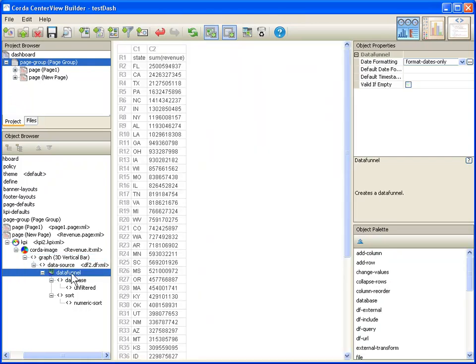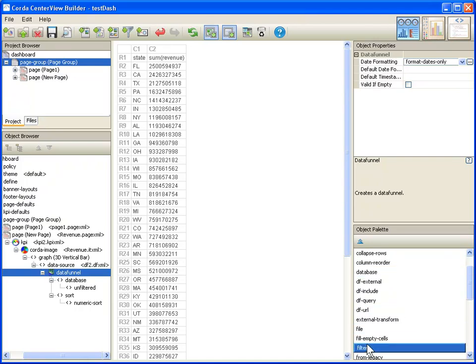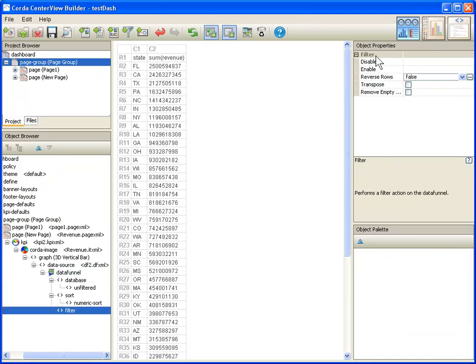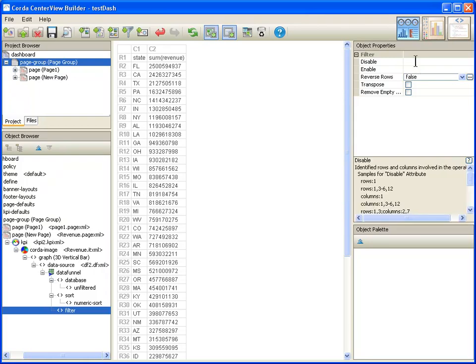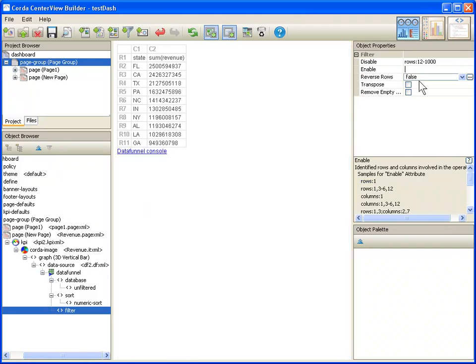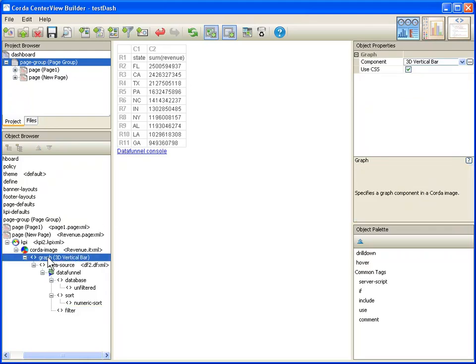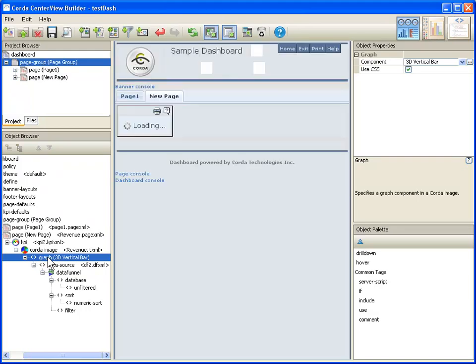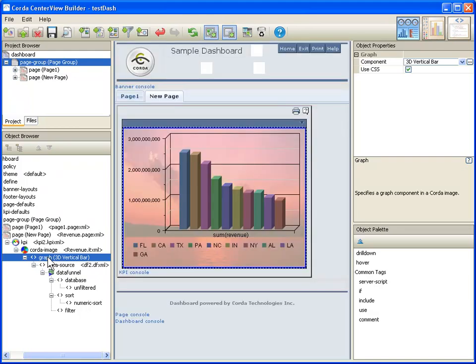But I still need to filter out some of this information. We can do that by going back to the data funnel and coming over here to the side and choosing filter. We have many different ways to filter information, but one of the easiest ways to do it is to simply disable some of the rows. Since I have already sorted this information, I am going to just tell it to disable all the rows after my header row and my 10 pieces of information that I want to keep. So I am going to keep 11 rows, disable the rest of them. It shows me the results of this. If I come back now and look at the graph, it is going to show me this graph which now has my top 10 performing stores. So this is what I was looking for.